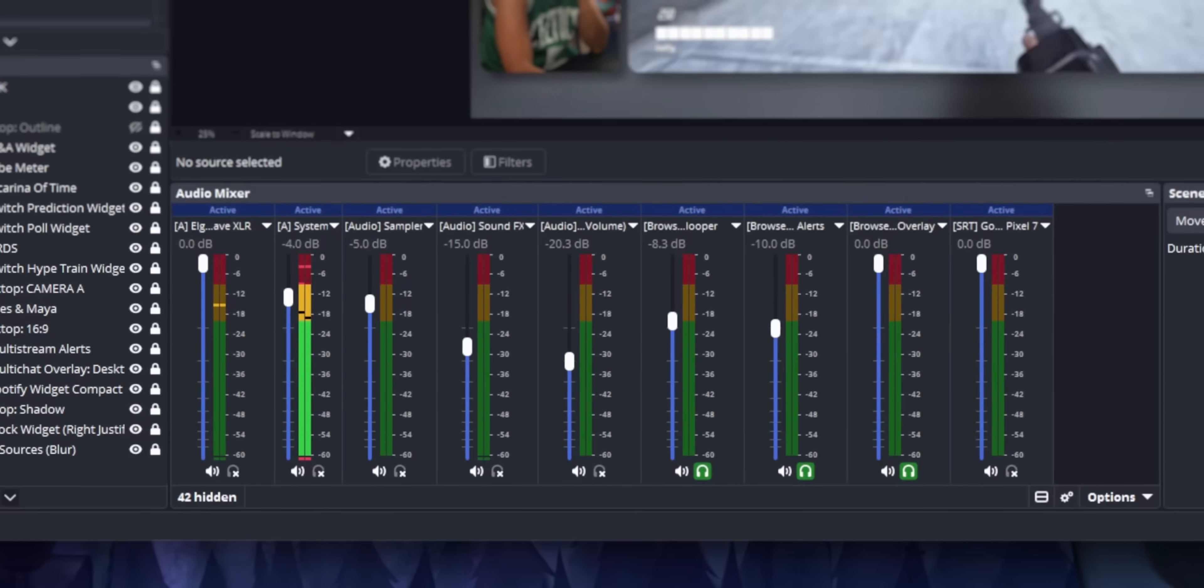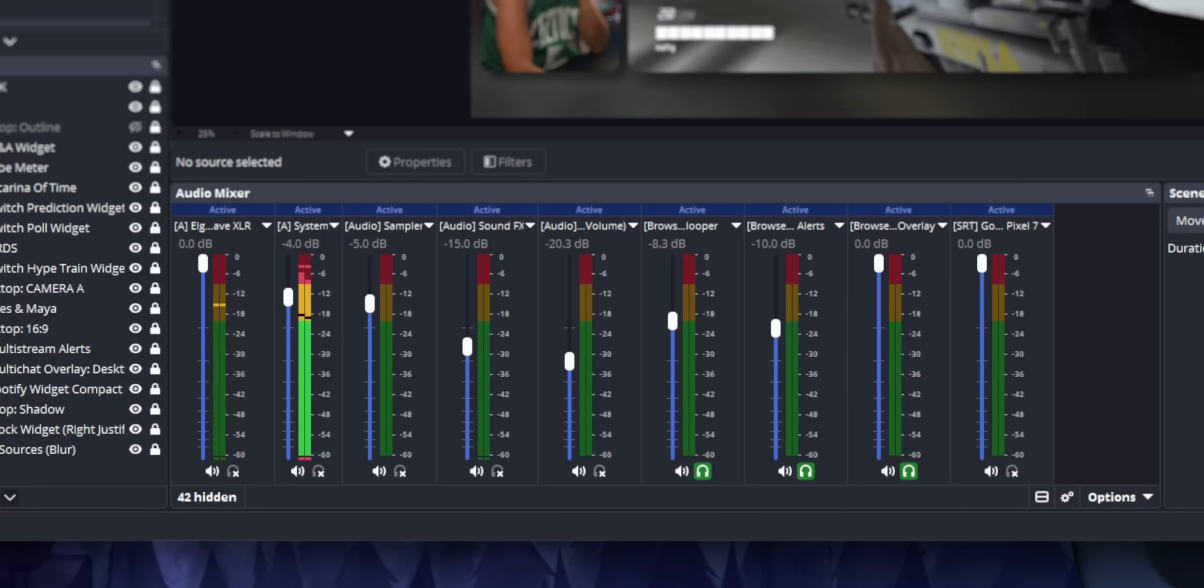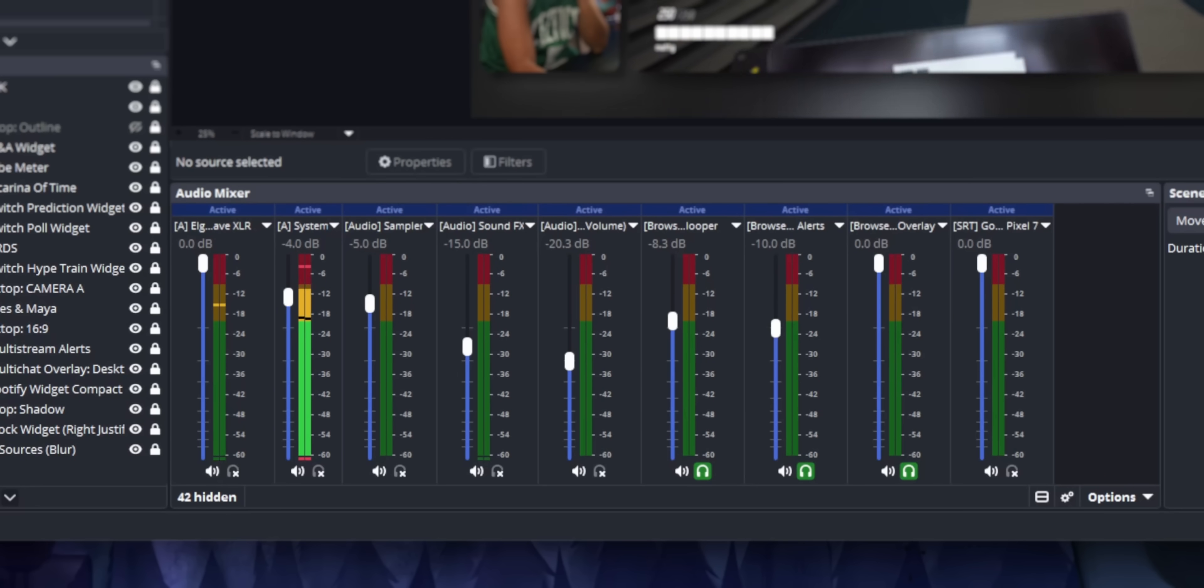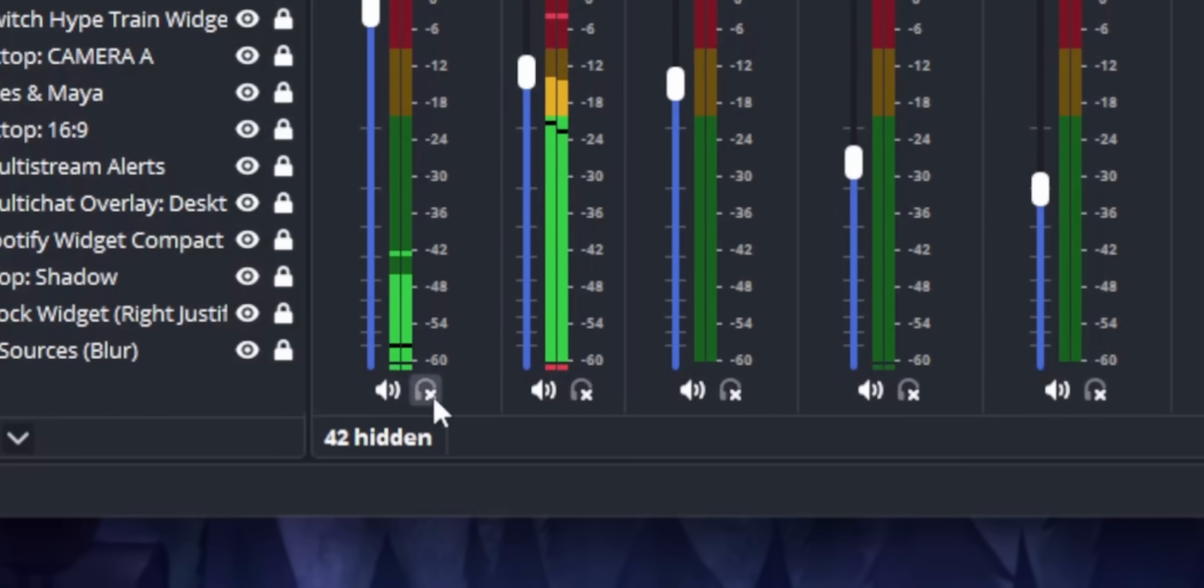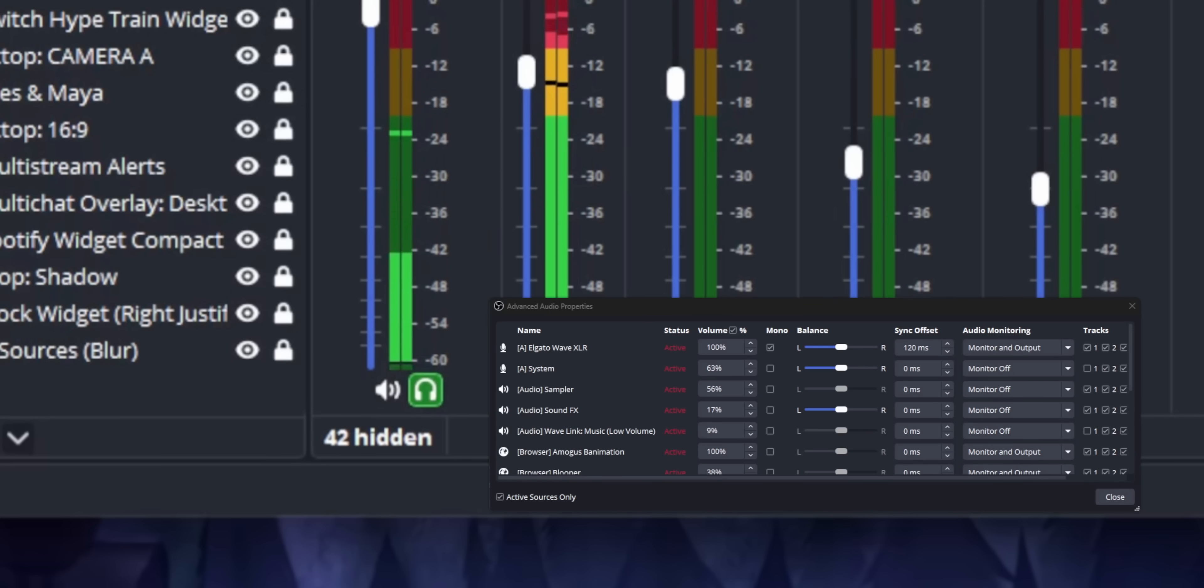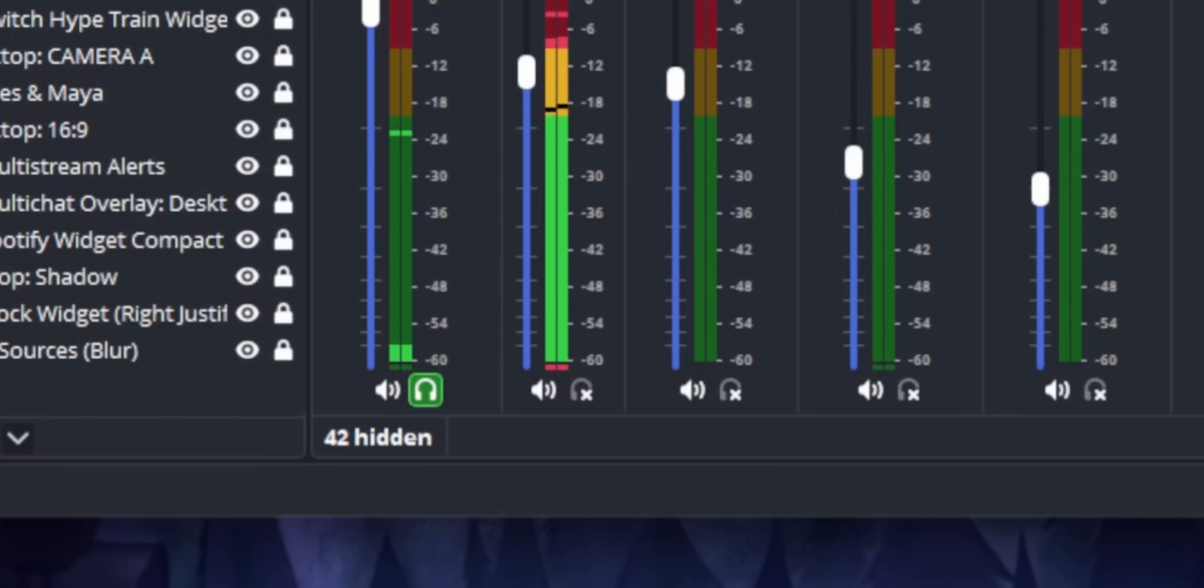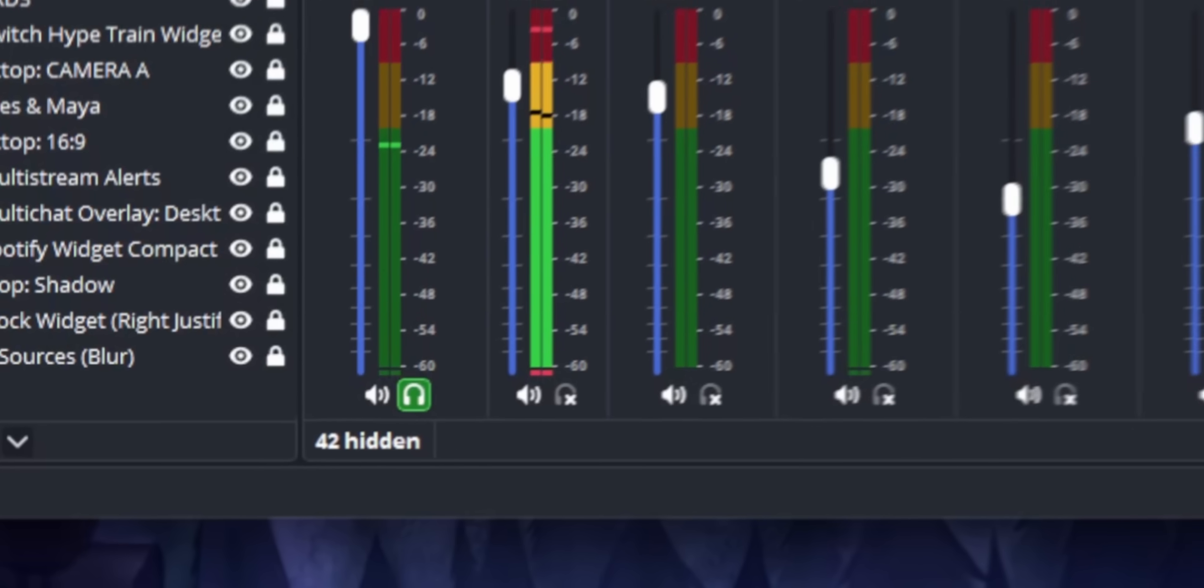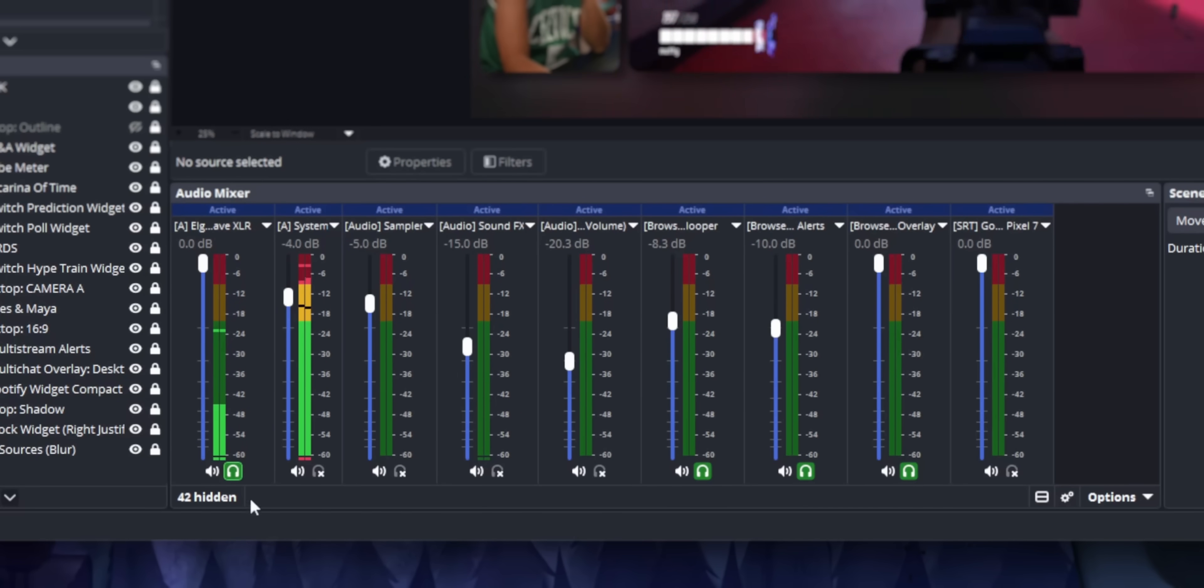The audio mixer is also getting some big changes. For one, they're vertical now by default, the superior orientation. But more importantly, you can finally monitor sources directly from the mixer. You don't need to go through that cringe advanced audio properties menu. It's just one click and then you can monitor it in your headphones. Thank God.